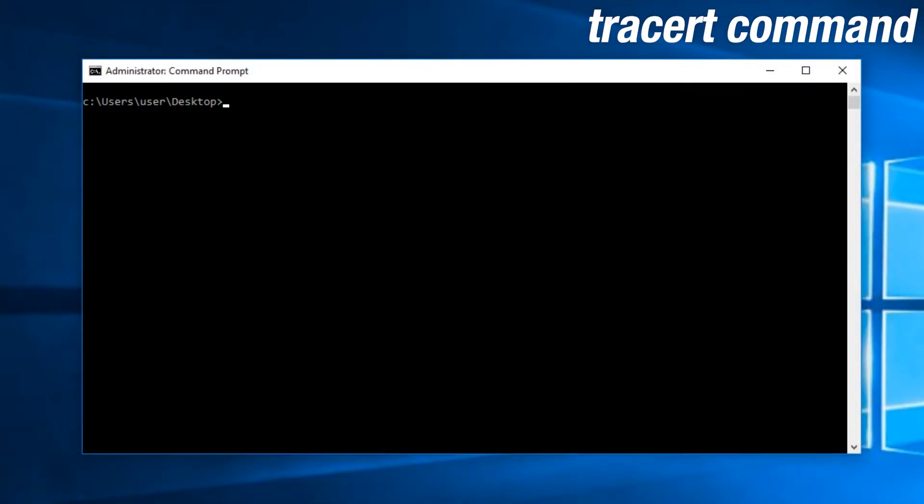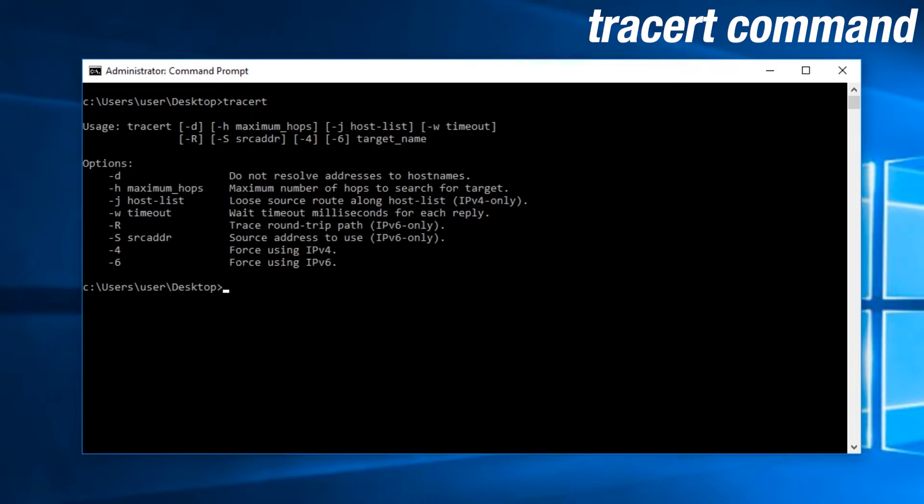Traceroute, or tracert, as the command is typed, is used to see exactly where your packets travel. You can see every router it touches base with. This is called hopping. The command is as simple as typing tracert followed by an IP.